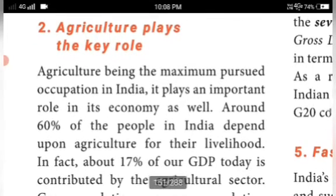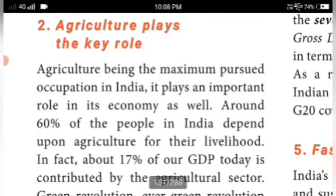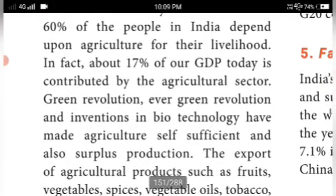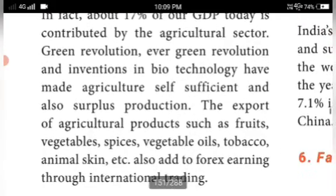The next strength is the agricultural role. Agriculture is the maximum pursued occupation in India, with around 60% of people depending on it for their livelihood. It contributes about 17% of GDP. The Green Revolution, Evergreen Revolution, and inventions in biotechnology have made agriculture self-sufficient and enabled surplus production.